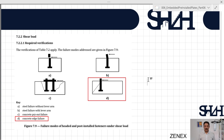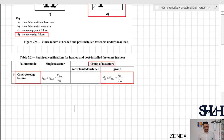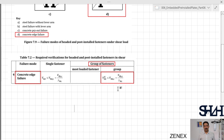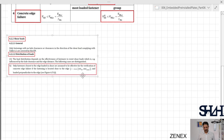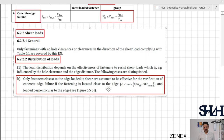According to clause 7.2.2.1, required verification part (d) — concrete edge failure — and according to table 7.9, required verification for headed and post-installed fasteners in shear: for a group of fasteners, concrete edge failure, we need to check that V_Ed,group must be less than V_Rd,c, which is determined as V_Rk,c divided by γ_Mc. Before we continue, we recall clause 6.2.2 that explains how the shear force needs to be considered.